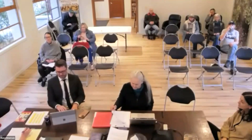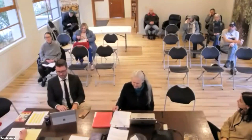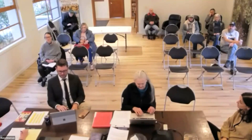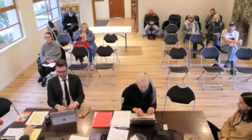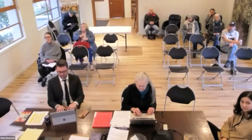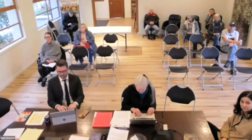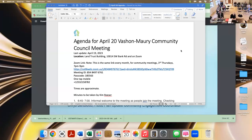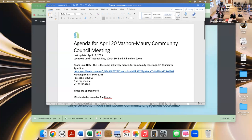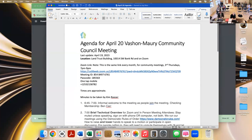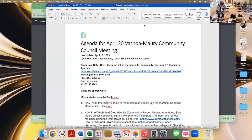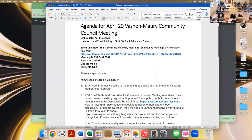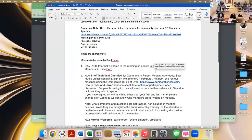Now we're going to review our agenda. The agenda has been sent out to people, and I've got it up on the screen — I'm going to share my screen.